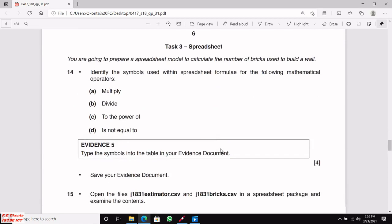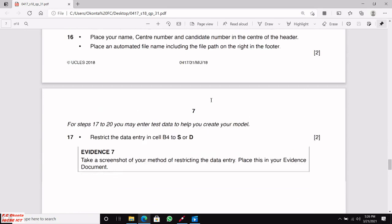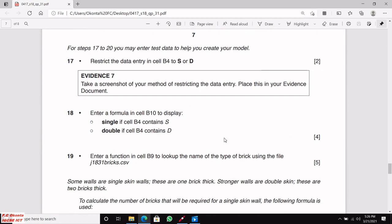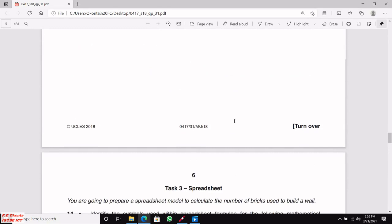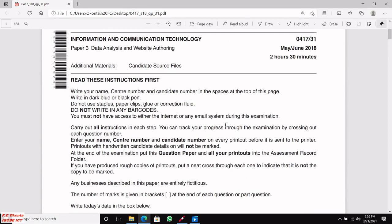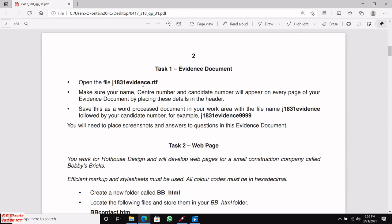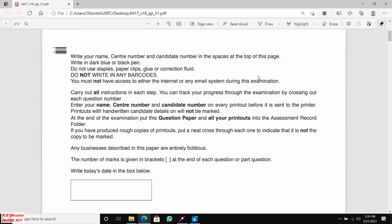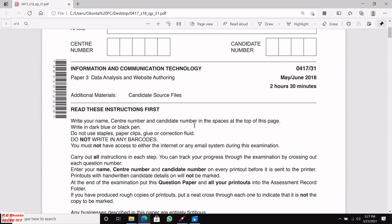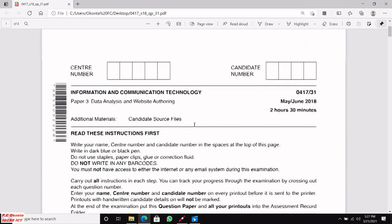I'm going to show you how you can format, how you can restrict data entry to a particular cell — in this case we're going to restrict data entry in cell B4 — and many other things. The very first thing you need to do is create a work area. A work area is a folder in your name.